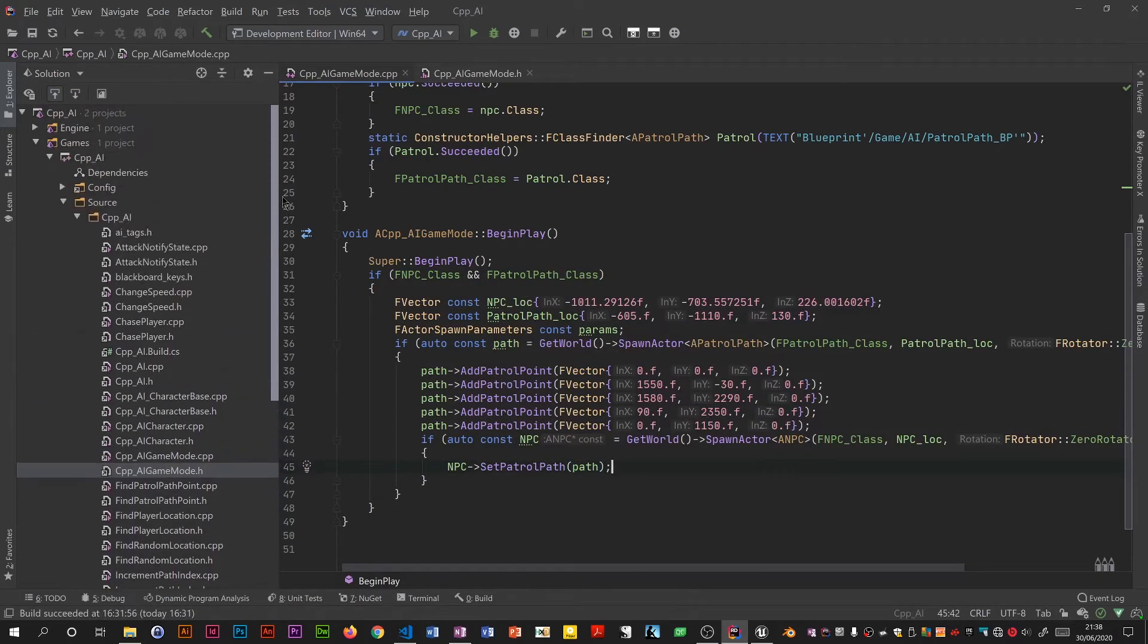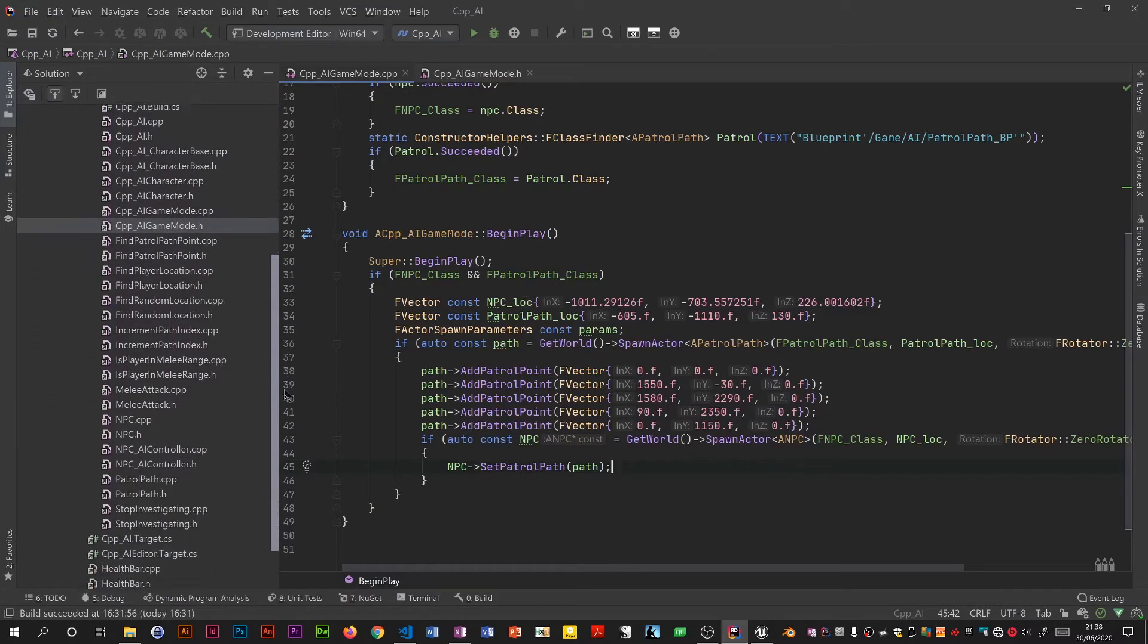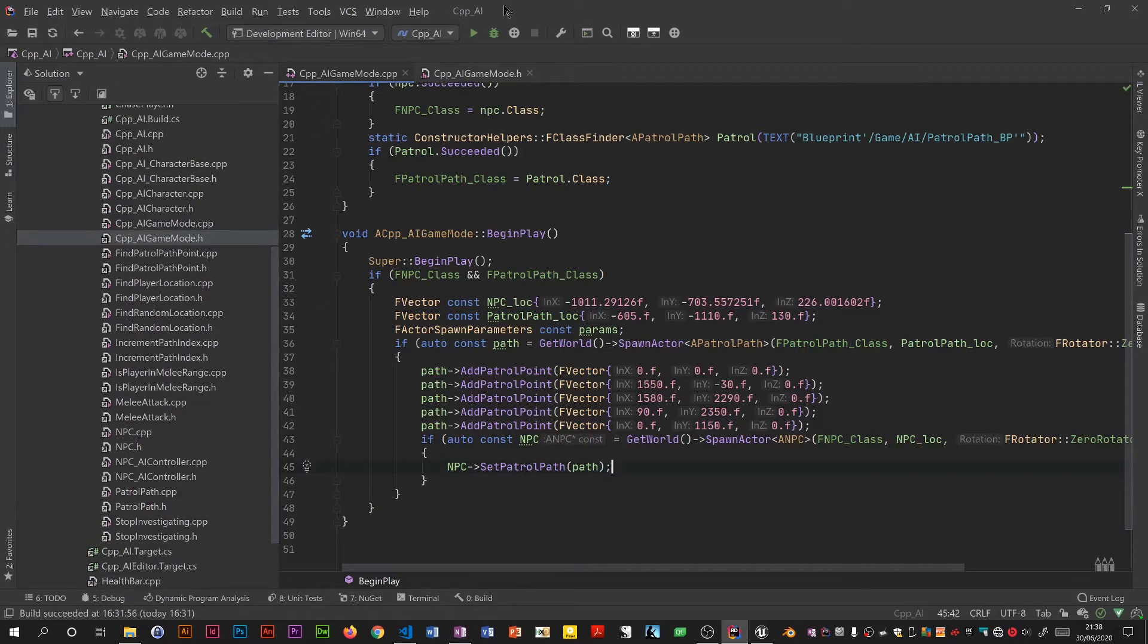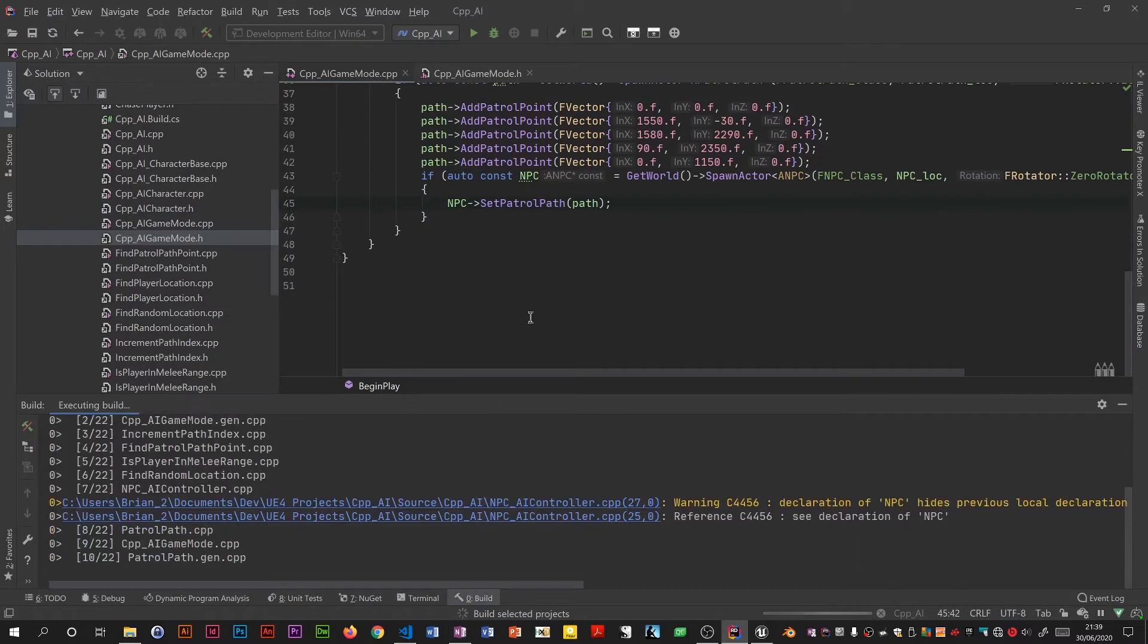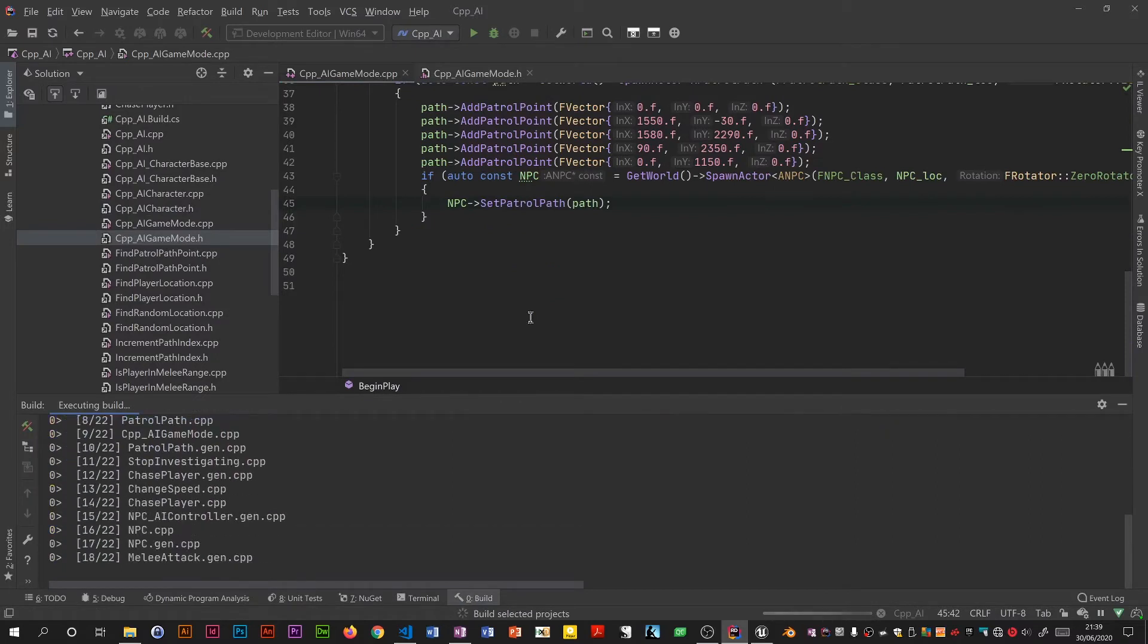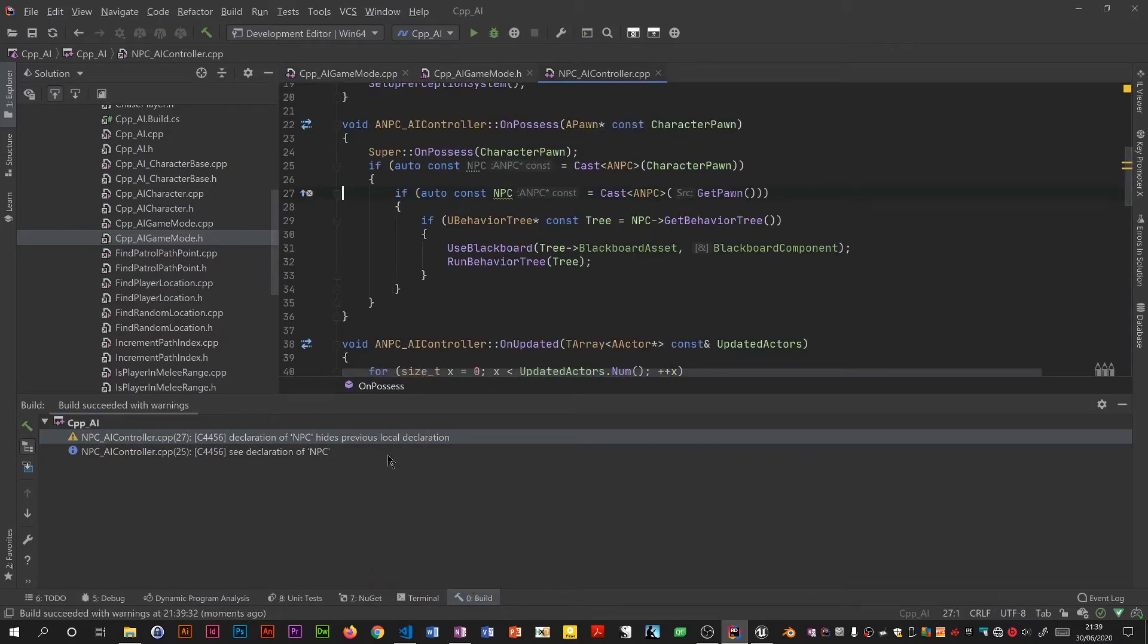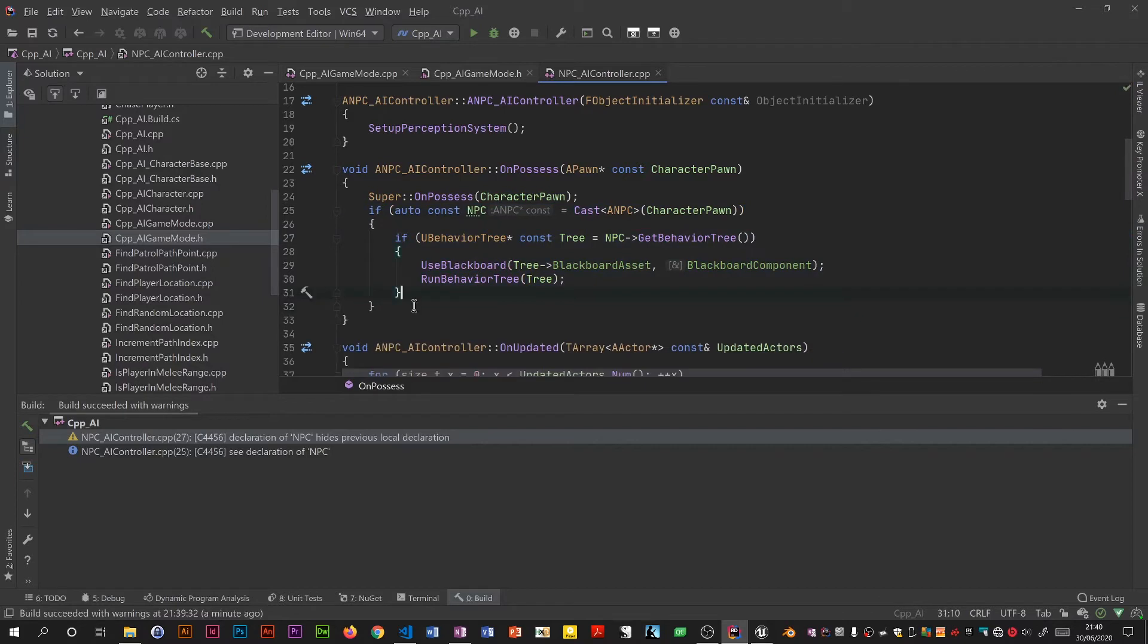I'm going to do a build. It's probably forgotten a load of stuff like the tree and everything. I must remember to check all that. Oh what's that? Ah, that's interesting. Yeah, there's a warning here. It's previous local declaration. Looks like there was a bit of a mistake from the previous video. I've got the NPC twice in on possess, so I'm going to take one of them out. I always take notice of the warnings, I often highlight things which are suspect.